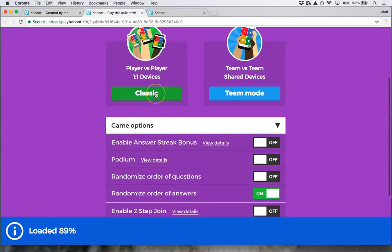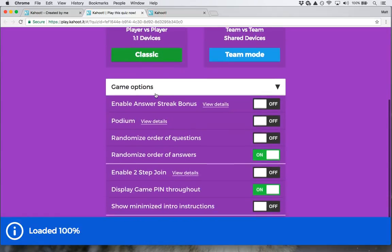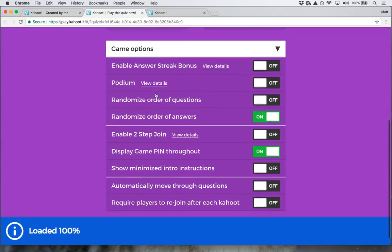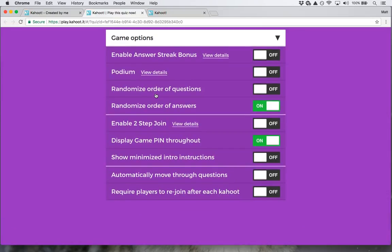I'm going to do the classic mode and set some of the game options. I don't want to order the questions any differently than when I created them, so I'm not going to hit randomize order of questions. I do however want to randomize the order of the answers, because when I created the quiz I made all of the questions have the first answer as the correct answer — but randomizing the answers means that won't be an issue anymore.